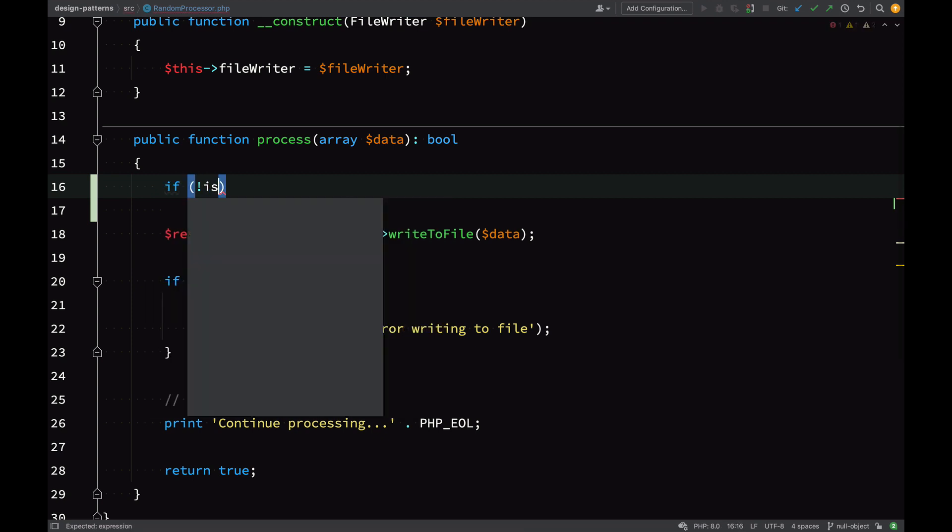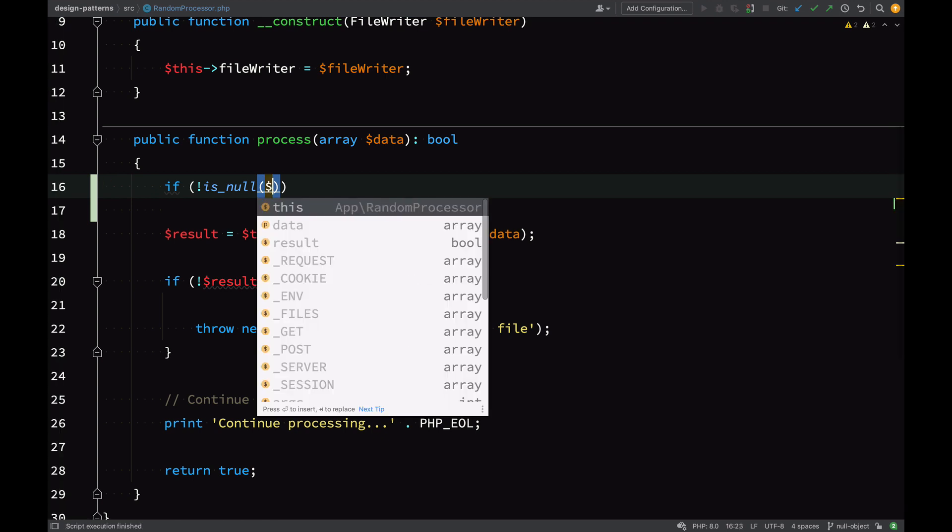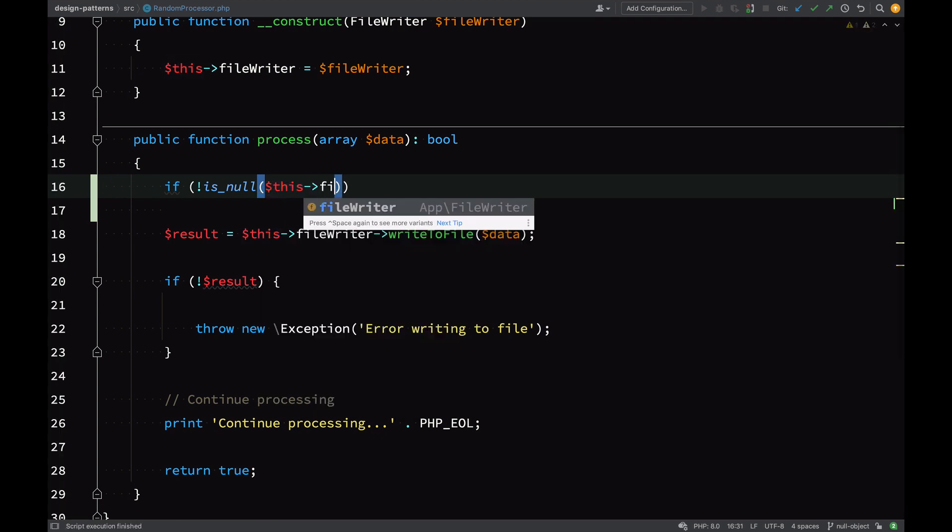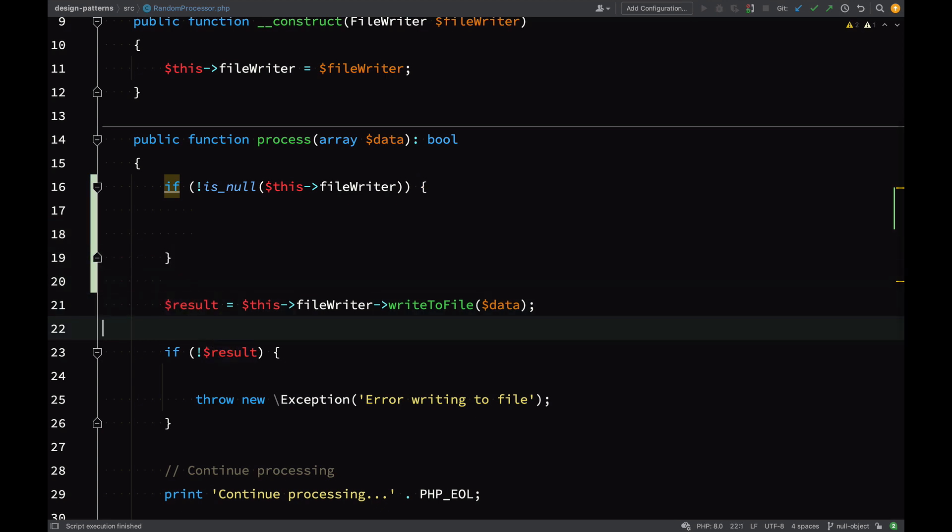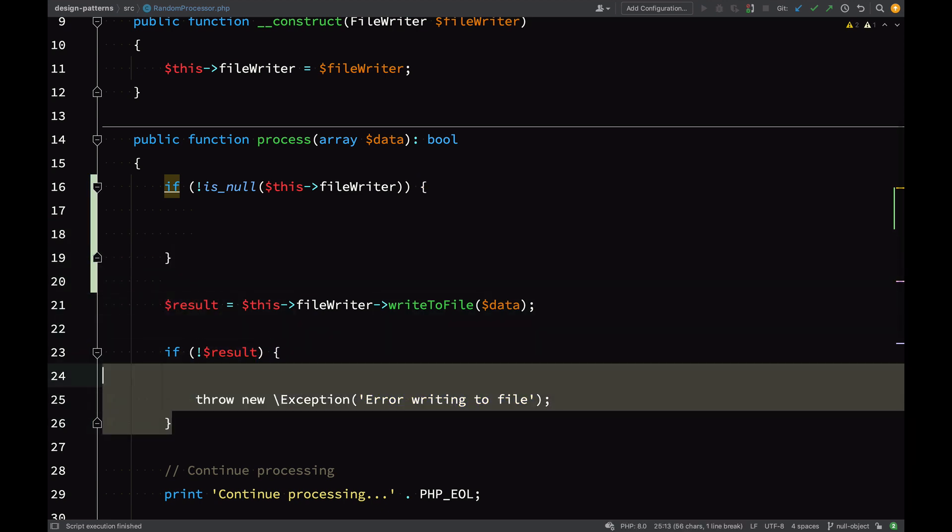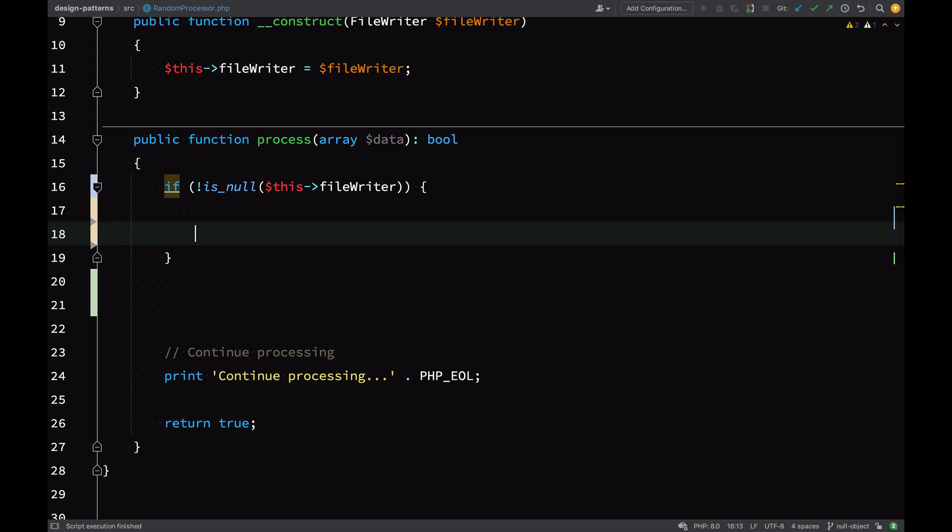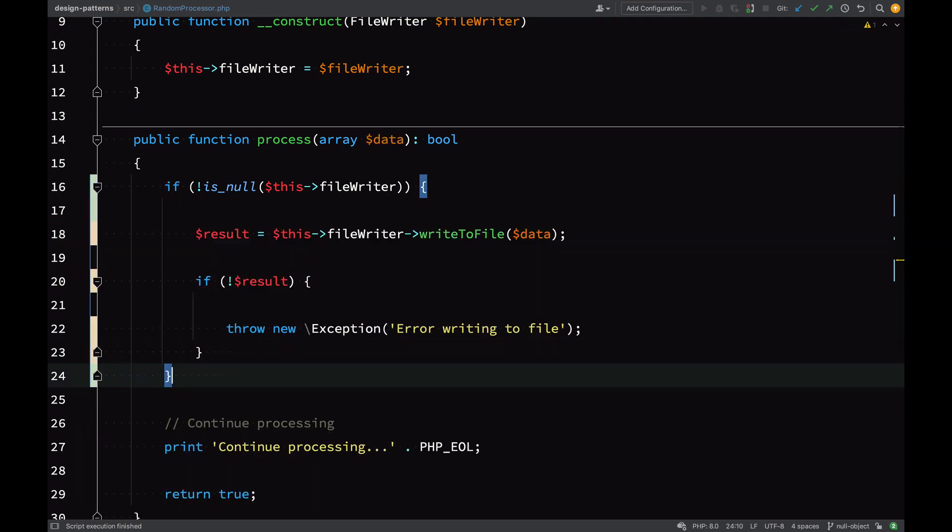Let's have a look at the steps we'd need to carry out in order to be able to use null. First off, we'd need to check whether the file writer is null. Otherwise we will get those exceptions thrown when we try to call methods on it.